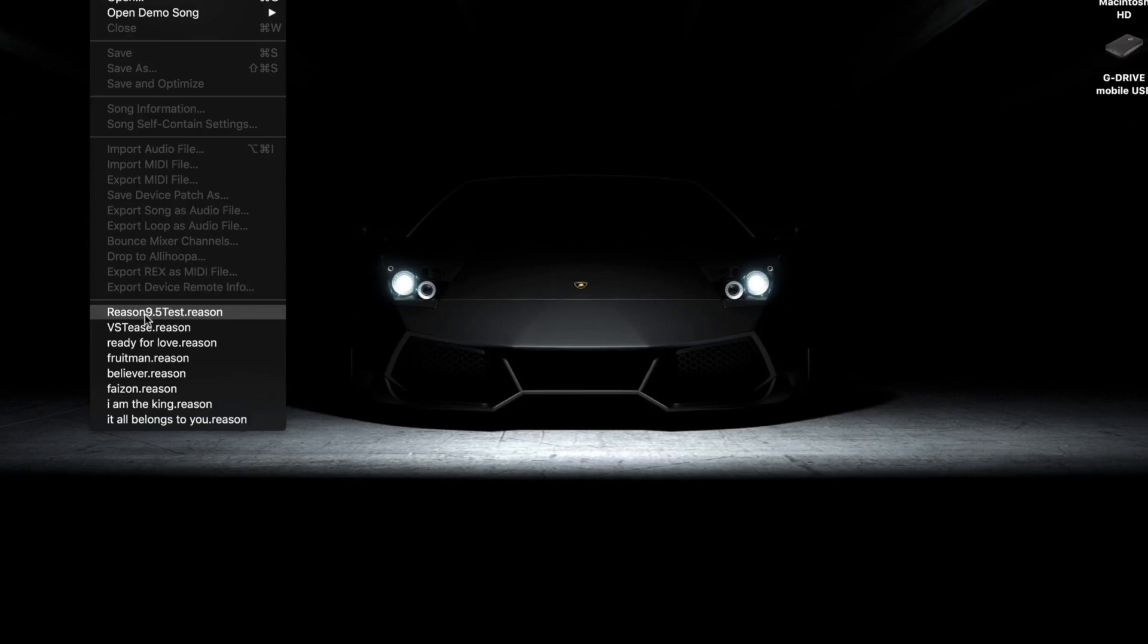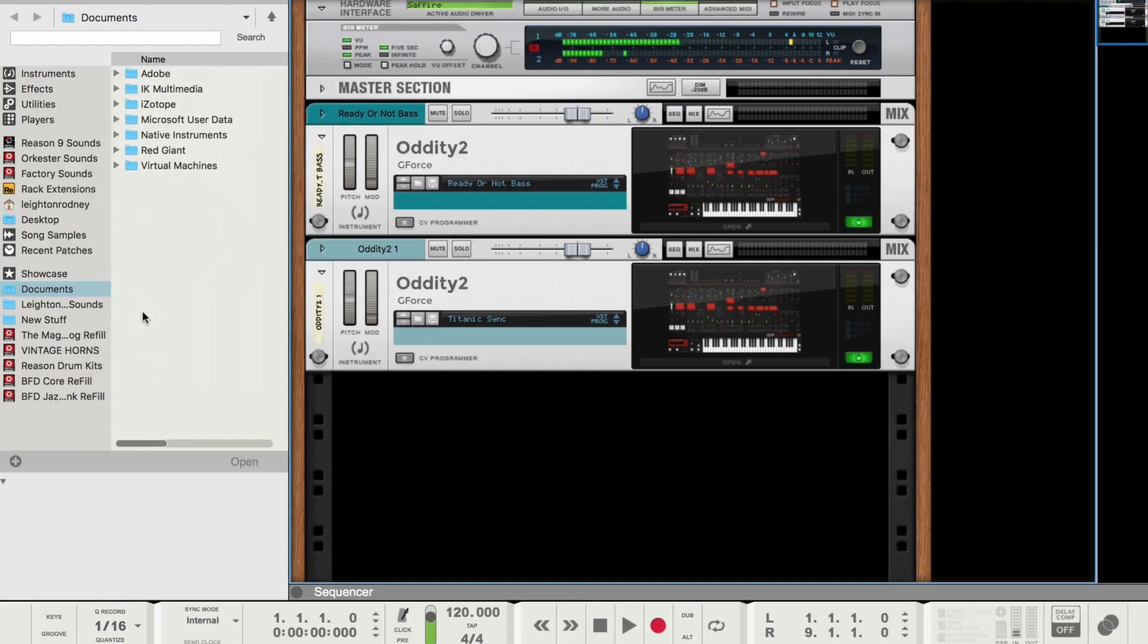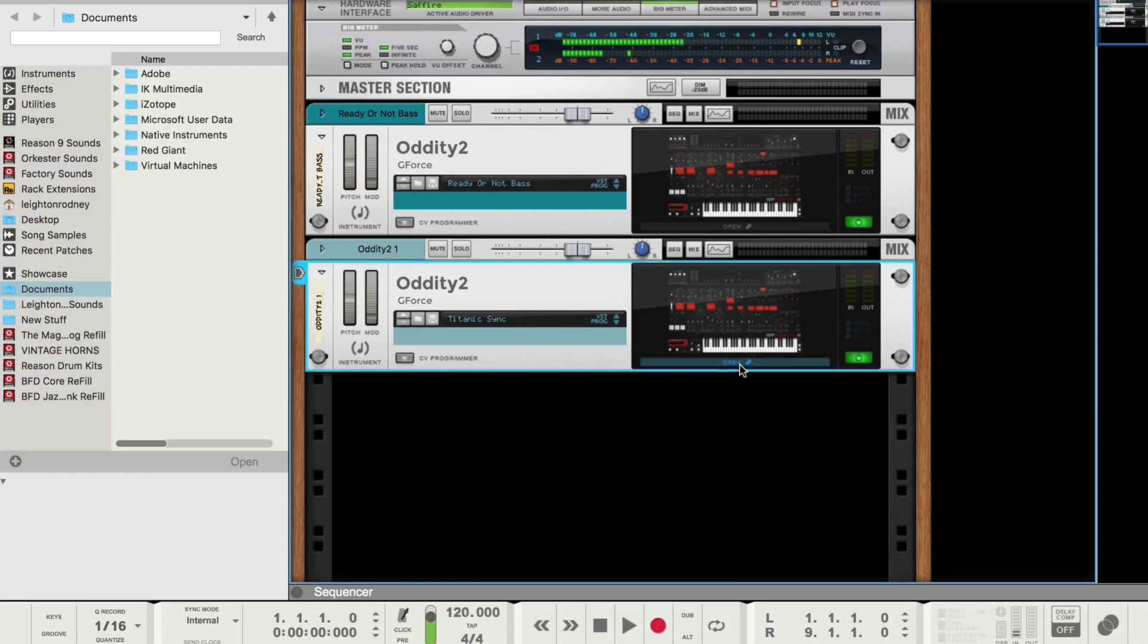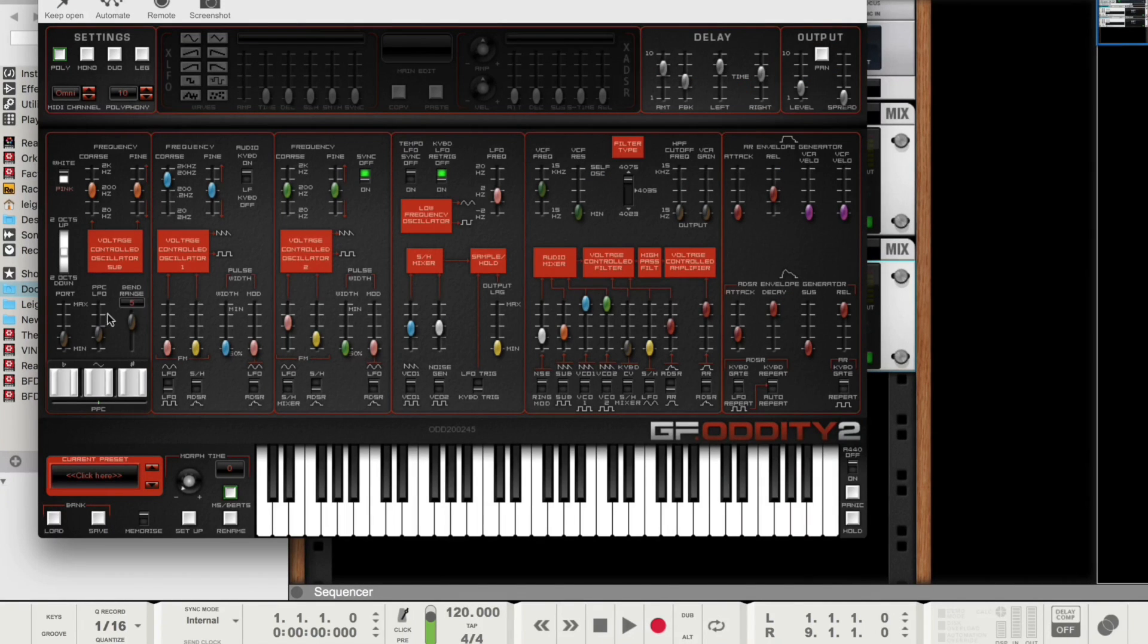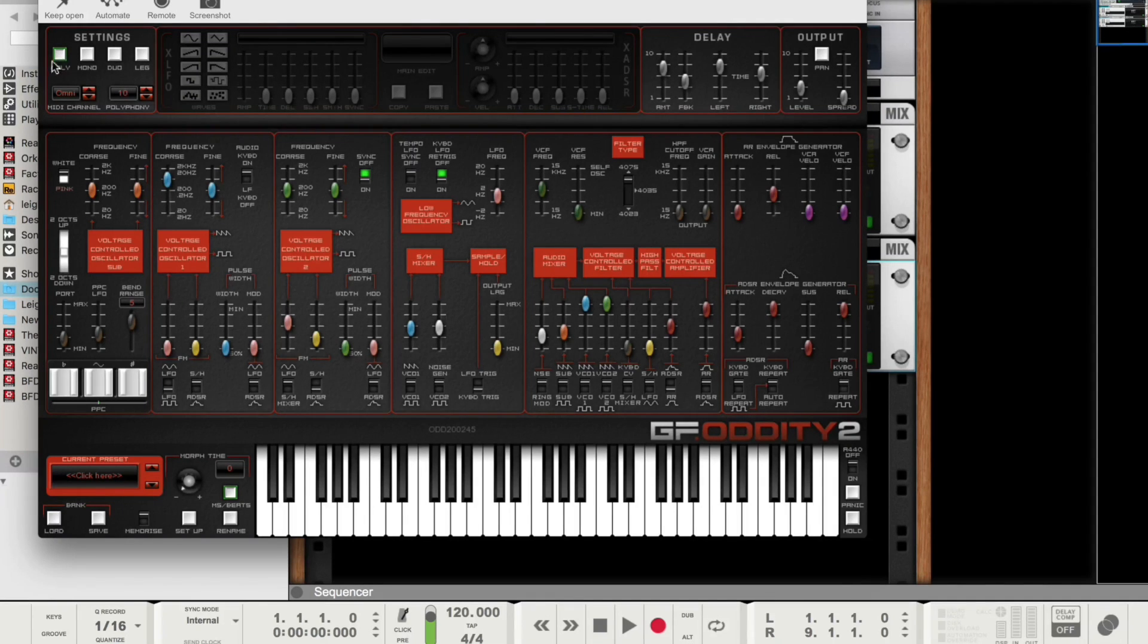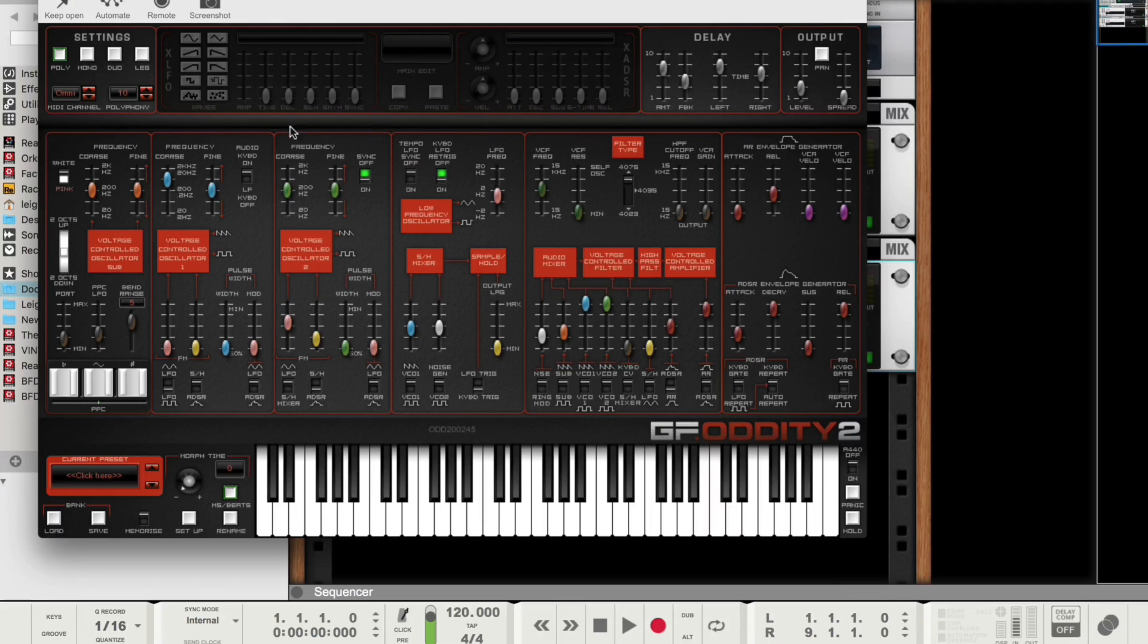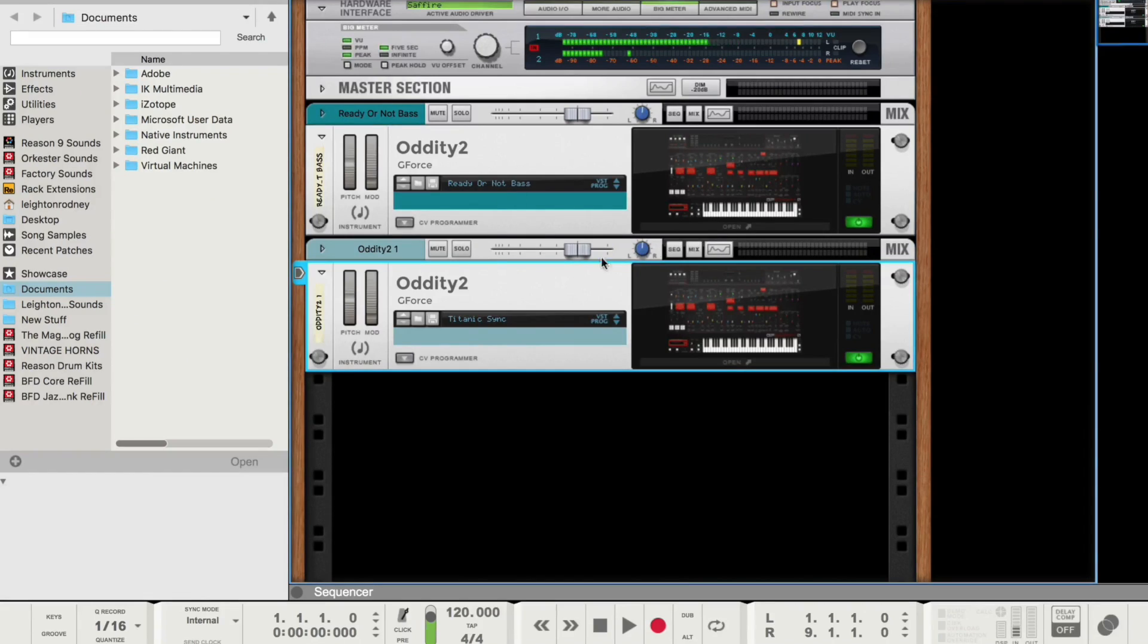And then I'm just going to close it. Then I'm going to go back to it. I'm going to reopen it. And let's go back to that Titanic Sync. So if you notice, all my settings are there. Pitch bend range is set to 5. Polyphonic mode. All my settings here are still there.